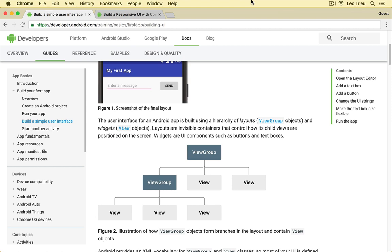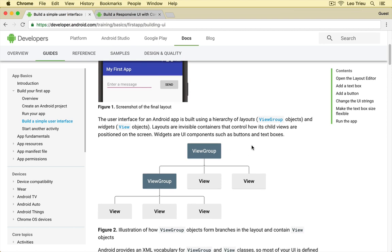Before Constraint Layout, in early versions, Android used the concept of nested views with a structure just like what you see here in a diagram. It groups different view objects into a view group object and the view group objects will handle how its child views are positioned on the screen and most of your UI is defined in the XML files.